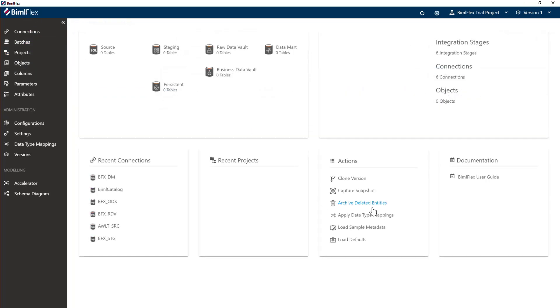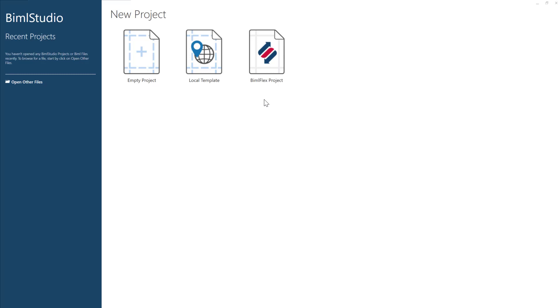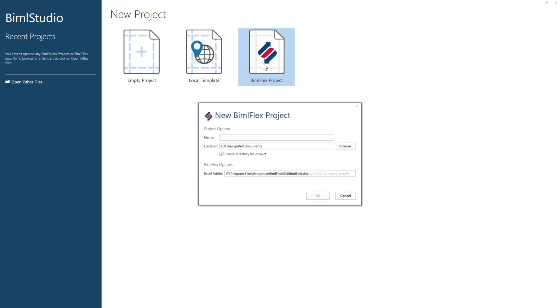And now let's have a look at how we set up the BimlFlex studio project and connect that to this BimlFlex metadata. When you open BimlFlex studio, you will need to create your BimlFlex project here. BimlFlex studio is what we'll use to actually build out all the code.